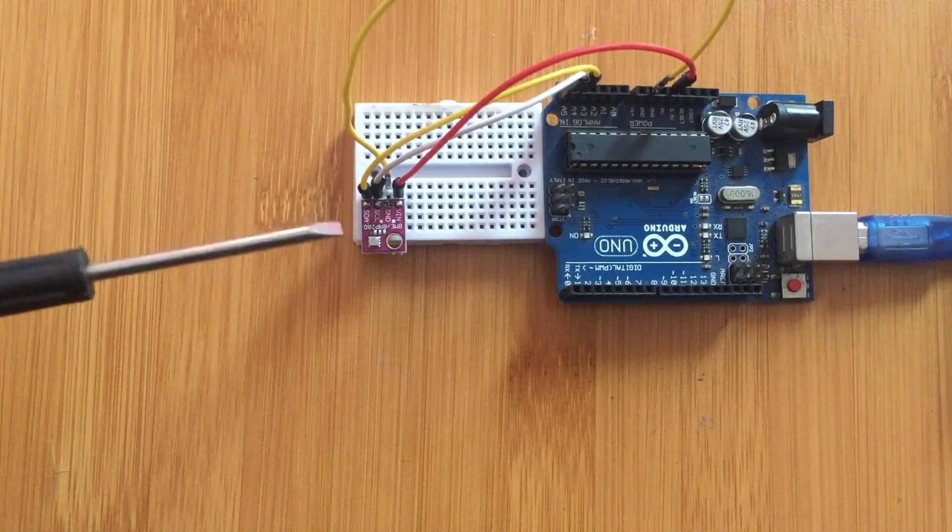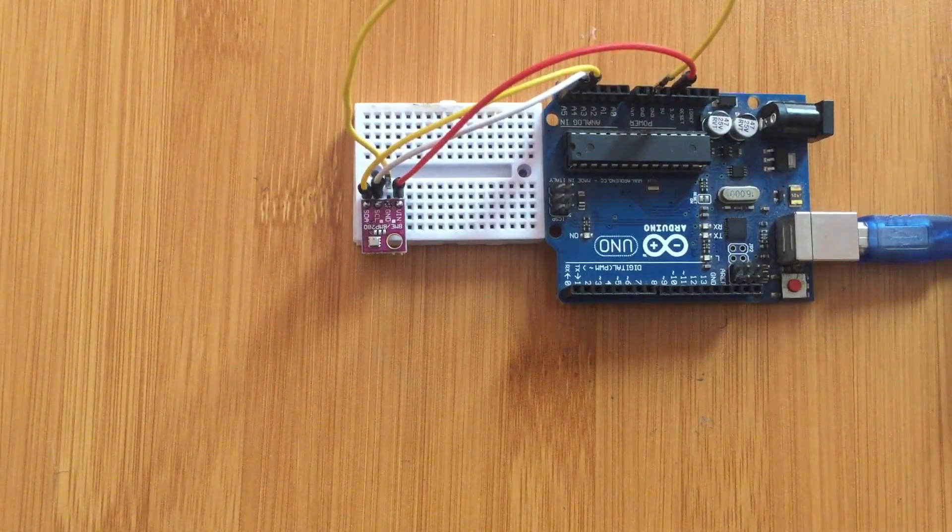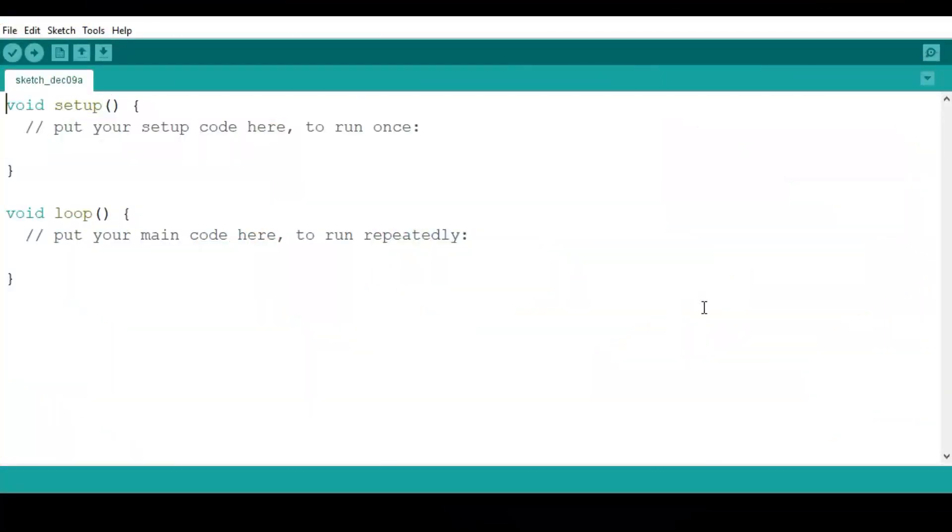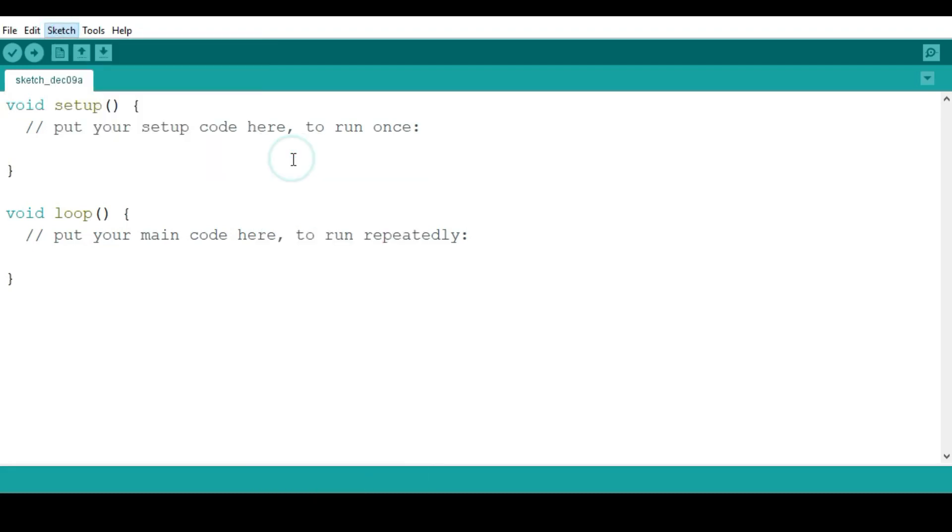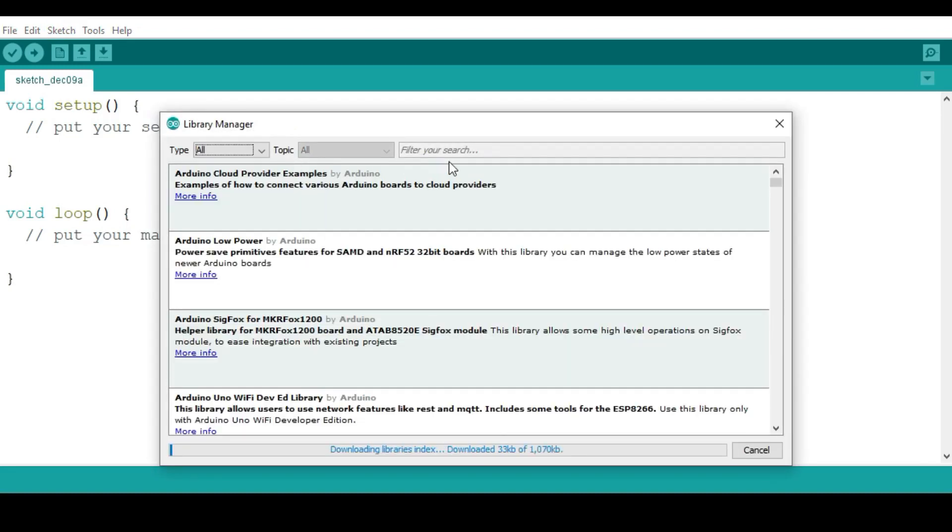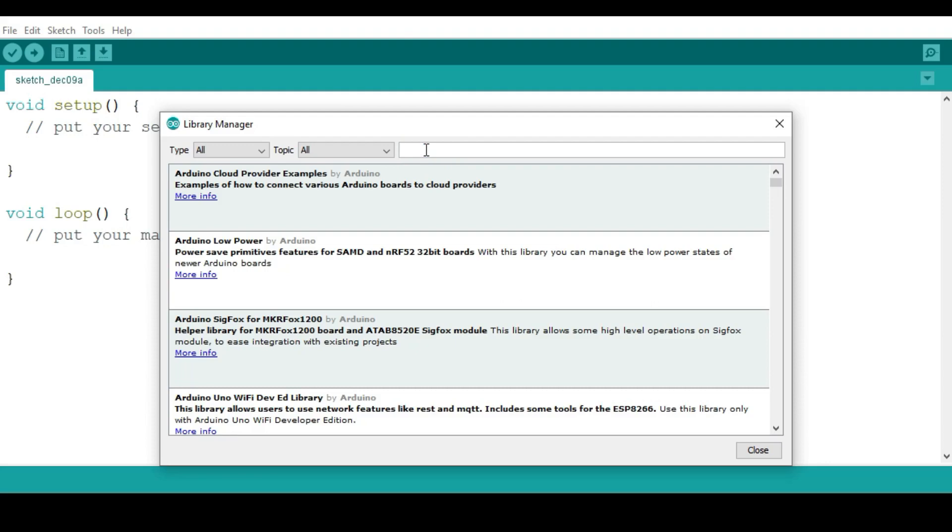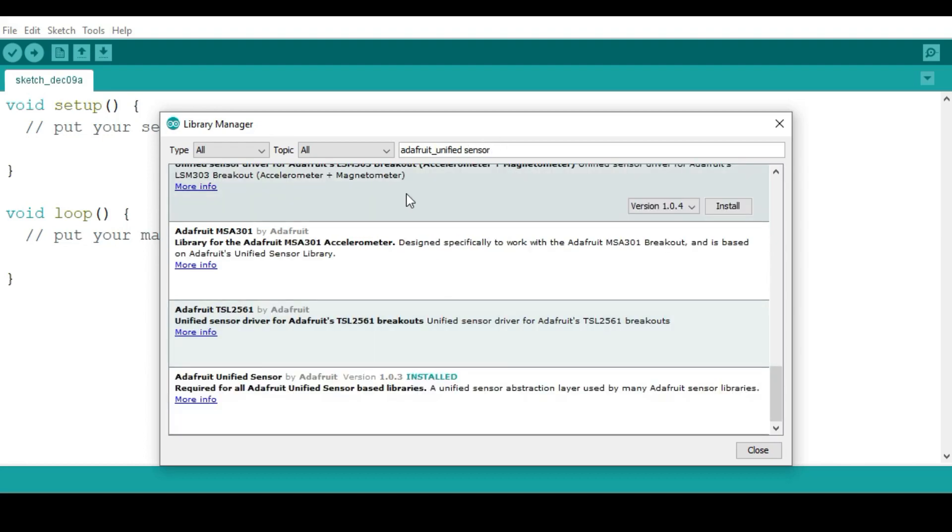So let's try that out. We need to first install two main libraries here. Go to Sketch, Include Library, and then Manage Libraries. From here you can input the libraries that you want. The first library is the Adafruit BME library. I've already installed it, so if you don't have it installed, make sure you have this library installed.